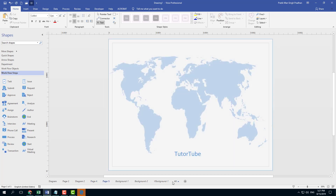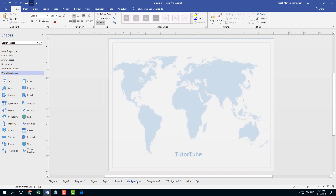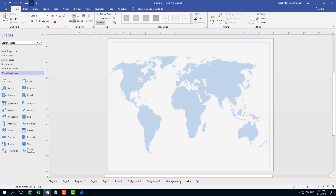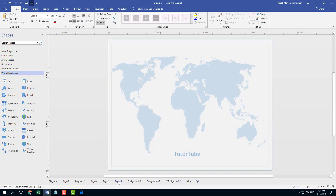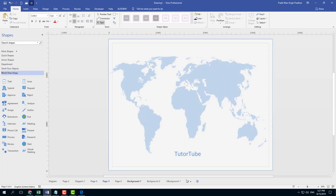You can create new pages and you can see that background one is the default background page. That is how you can work with background pages inside of Microsoft Visio. Hope you guys learned something. As always, please like, comment, share, and subscribe.